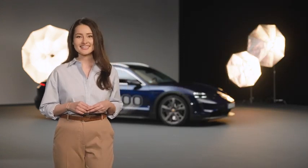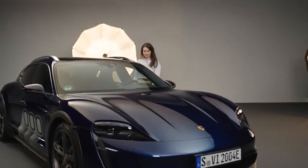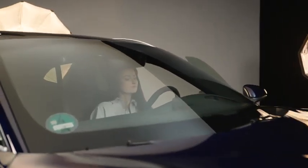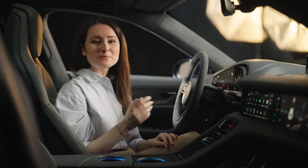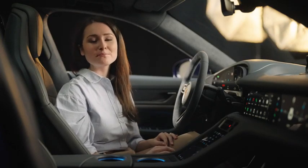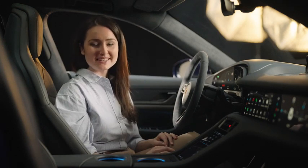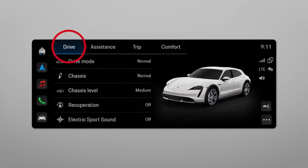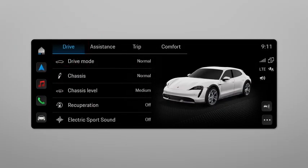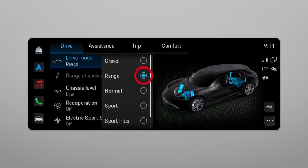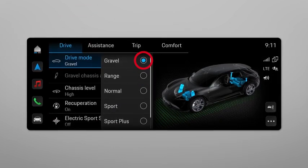Let's get into our Taycan. One possibility for changing the driving mode is via the Porsche Communication Manager — navigate to the driver mode and here you can select your desired driving mode.